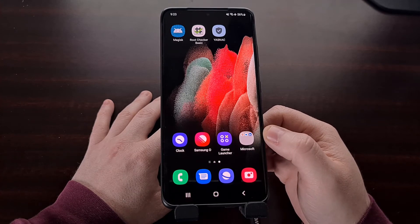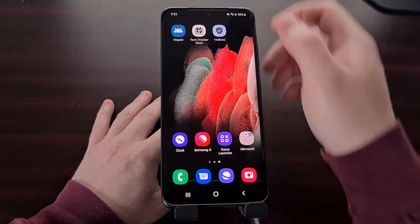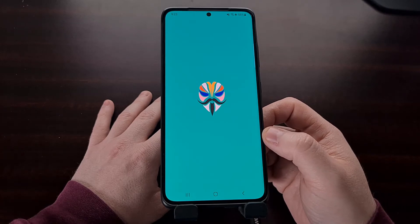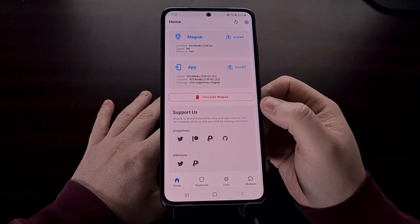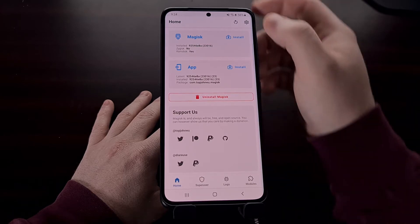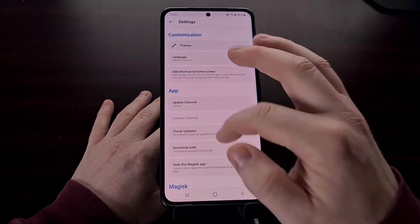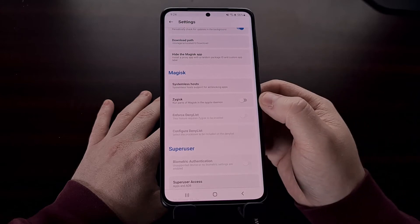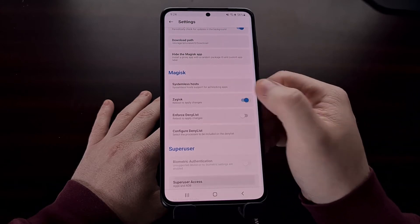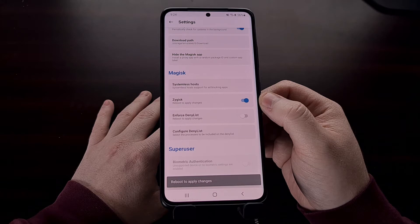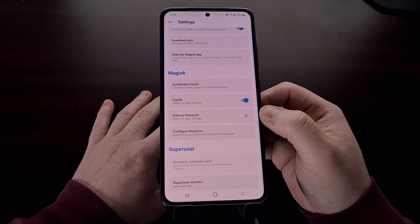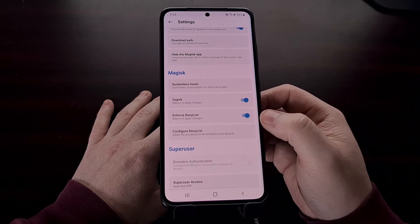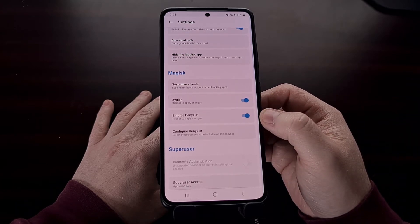Now we are back into Android. We have installed the Zygisk module but it has not been enabled yet, so we're going to go back into Magisk. Go into Settings and scroll down a little bit — you'll see a Zygisk toggle. Tap that to enable it, and then you'll see a toggle for Enforce Deny List as well. Tap that to enable this feature too.